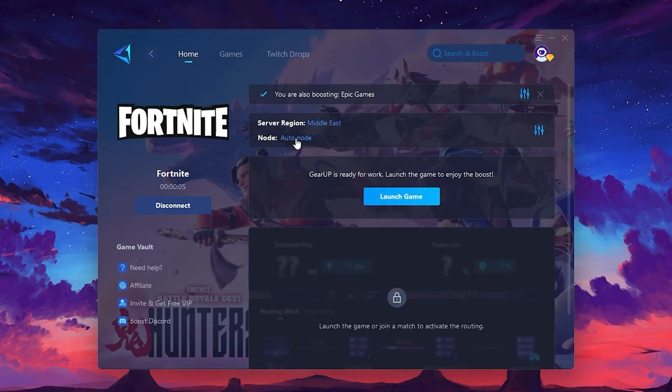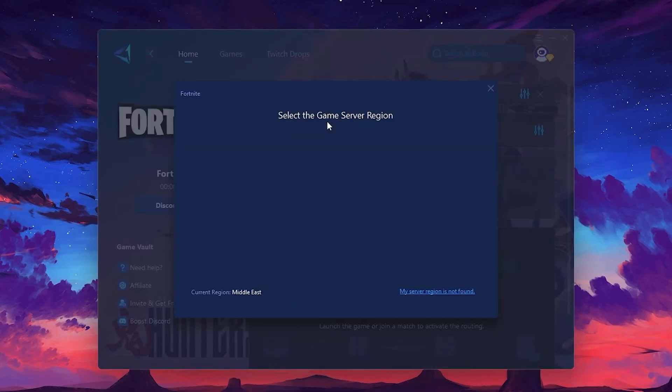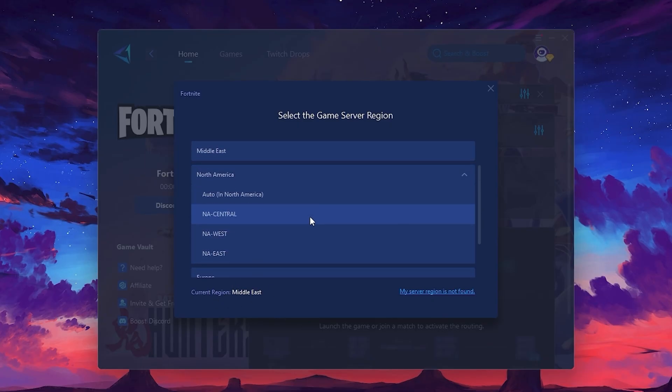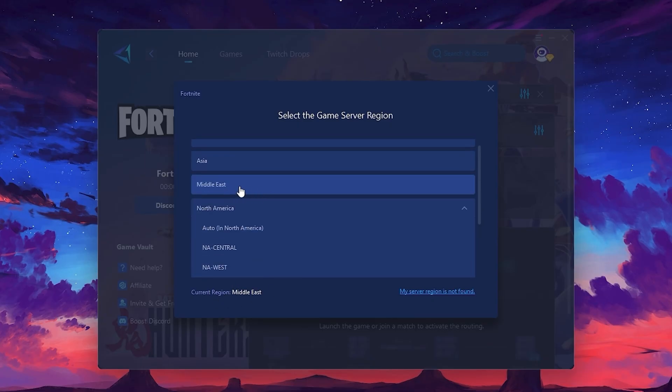Next, you'll need to choose your server region. Select the nearest server for the best connection. In my case, the Middle East server works best. After selecting the server, close the window.